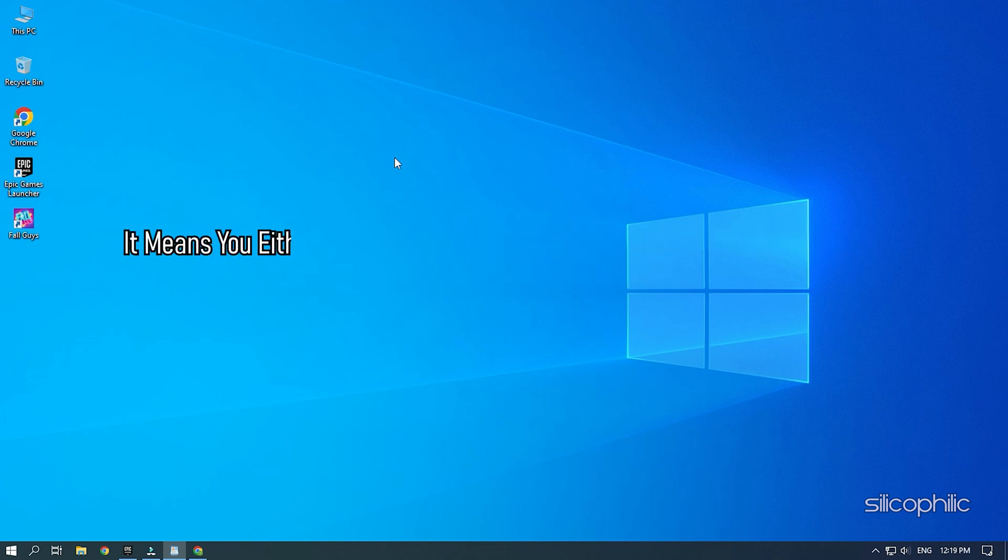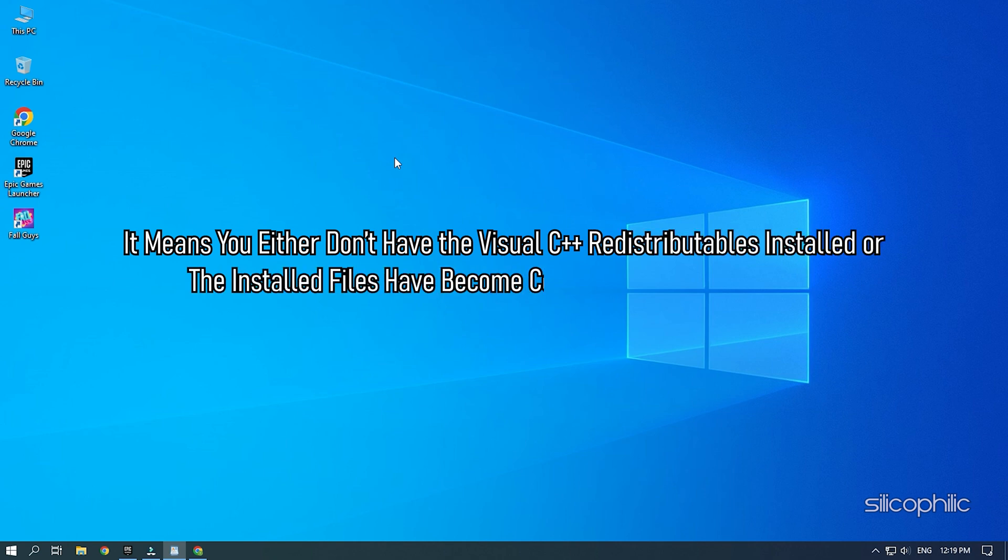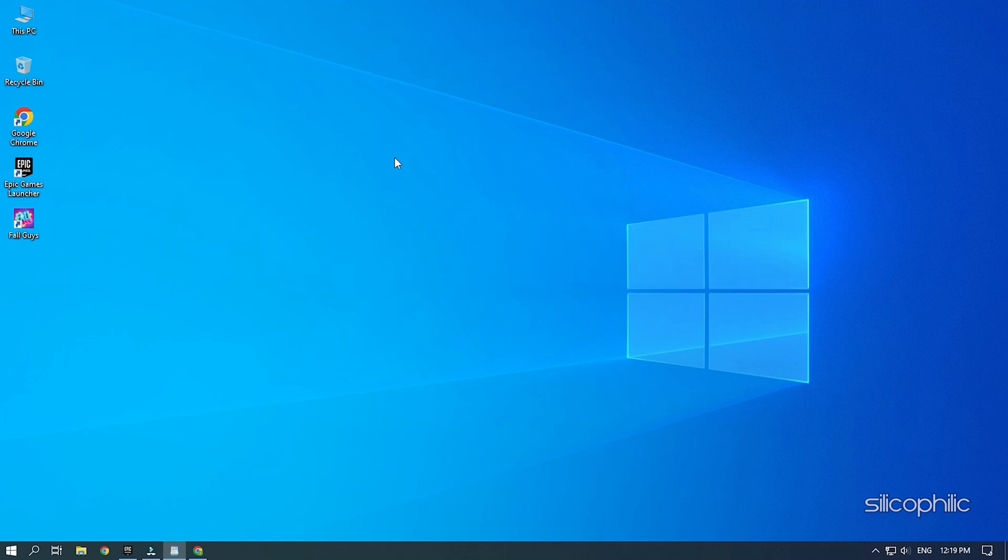it means you either don't have the Visual C++ redistributables installed or the installed files have become corrupted or gone missing. Here we have shown how you can fix this issue.